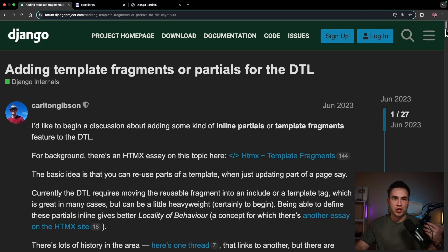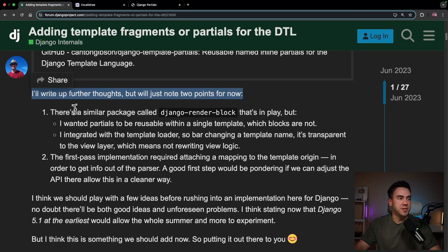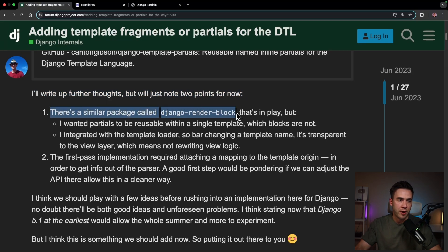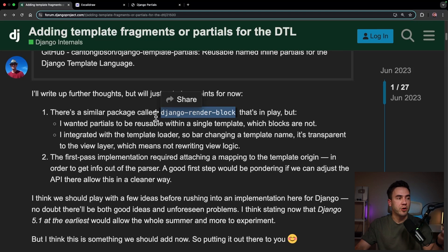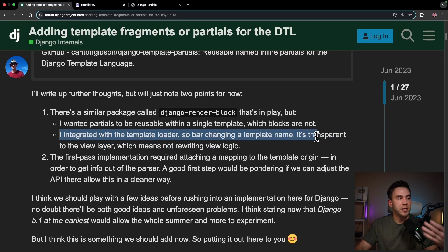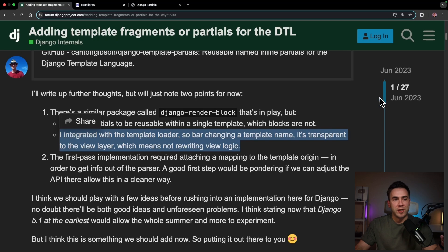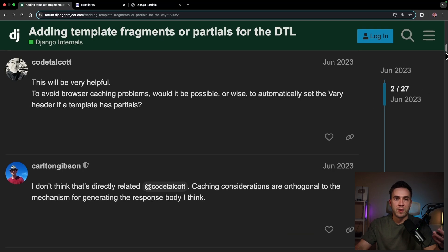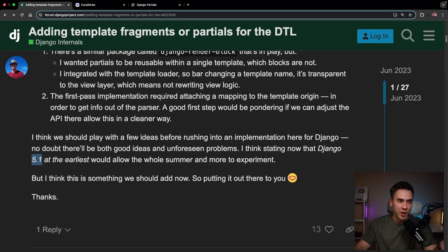This is what Carlton is trying to change. He writes: 'I'll write up further thoughts, but I just want to note two points. There's a similar package called Django render block, but I wanted partials to be reusable within a single template, which blocks are not.' So with Django render block you apparently cannot reuse these partials. Carlton also notes he integrated this with a template loader so, by changing a template name, it's transparent to the view layer — no rewriting code. The rest is a long thread of feedback. The original idea was to add this into Django 5.1, but it ended up being its own third-party package.